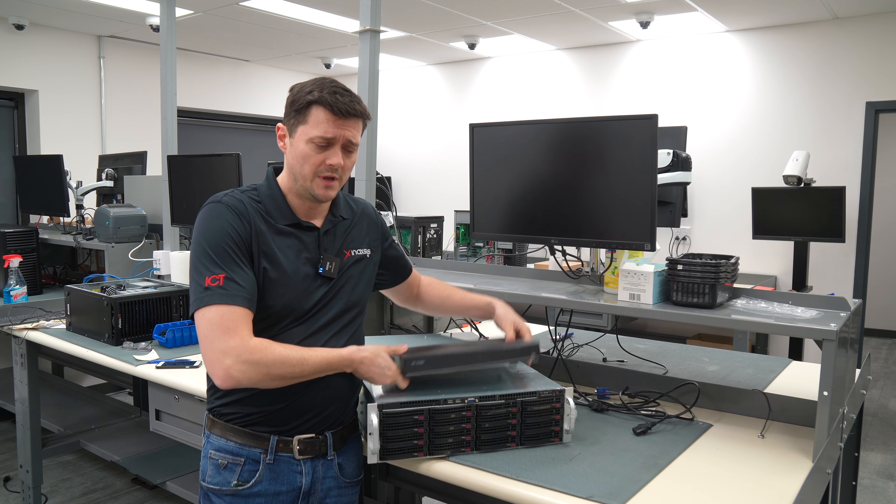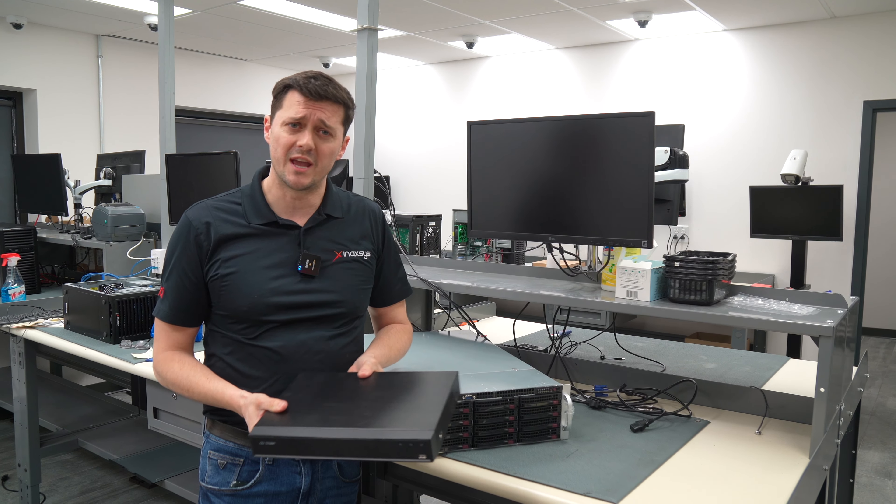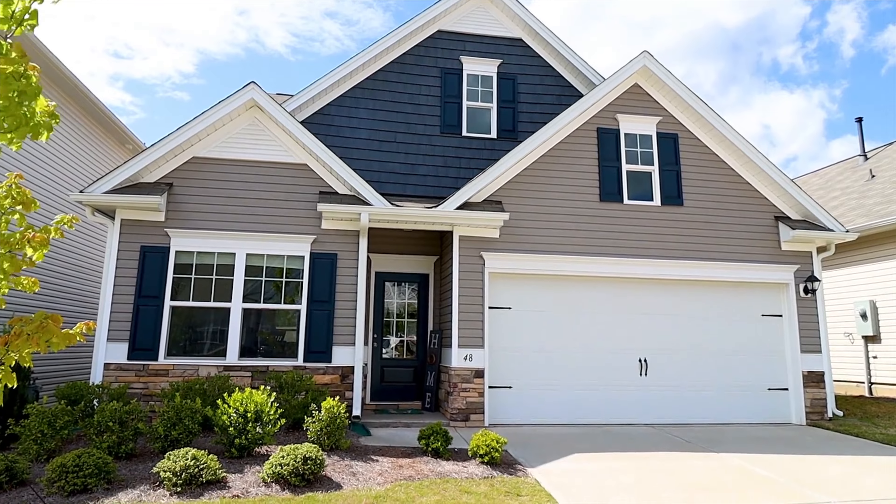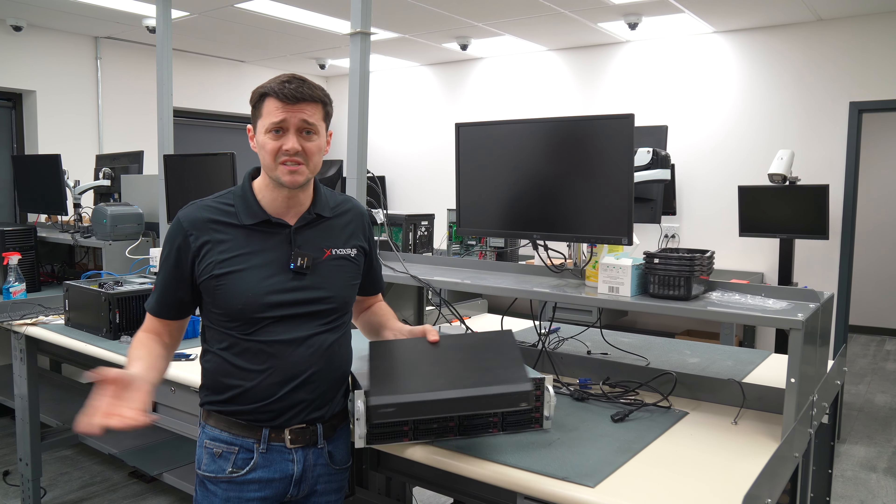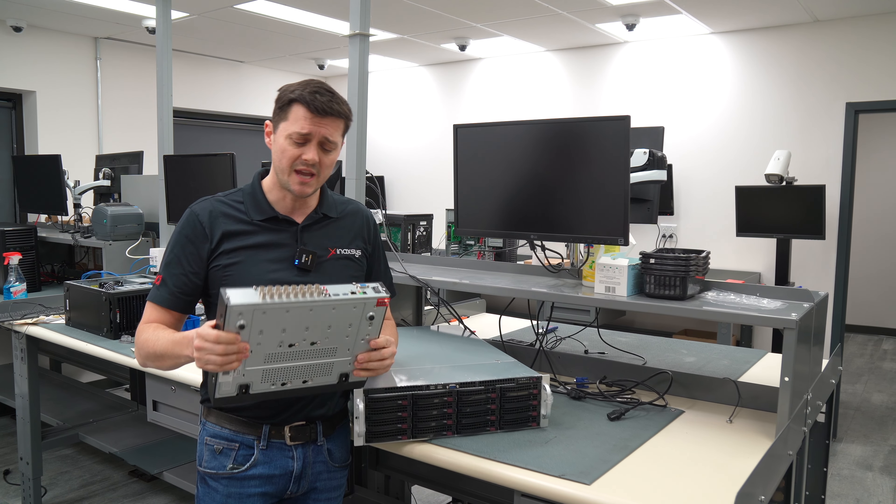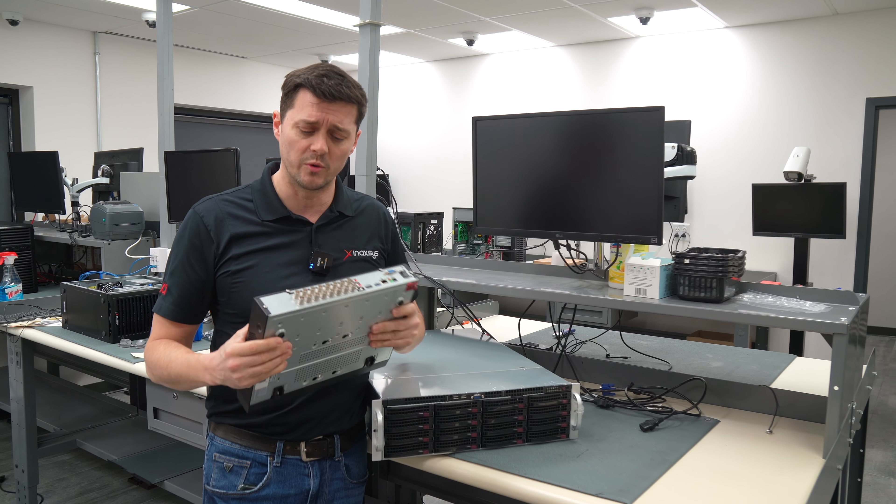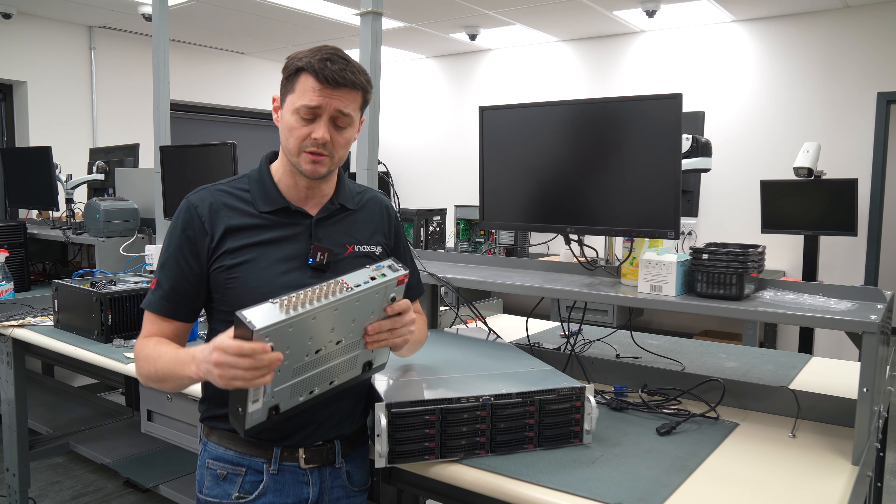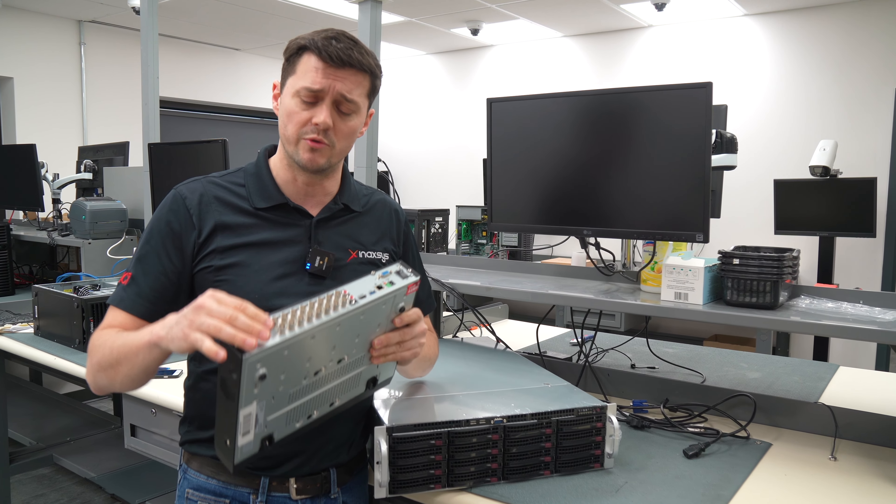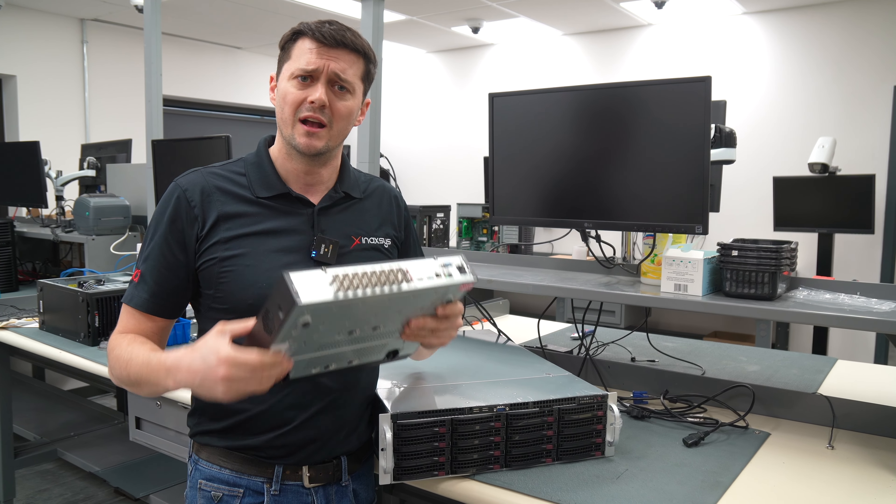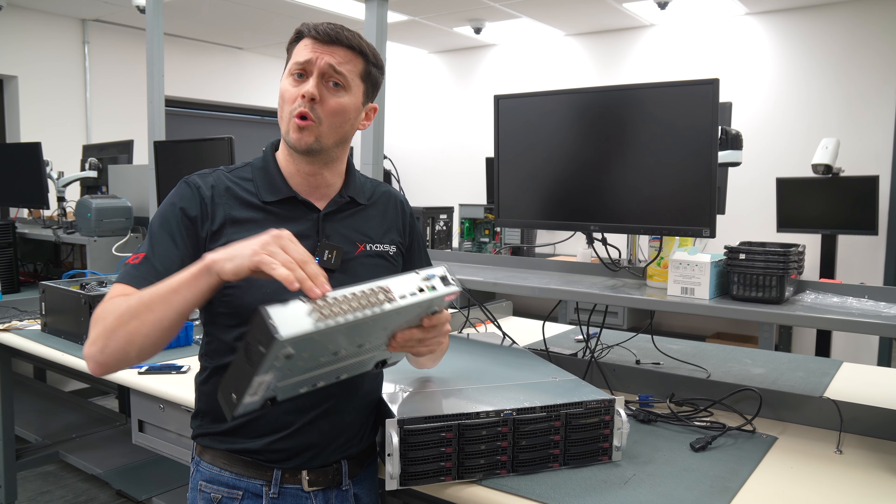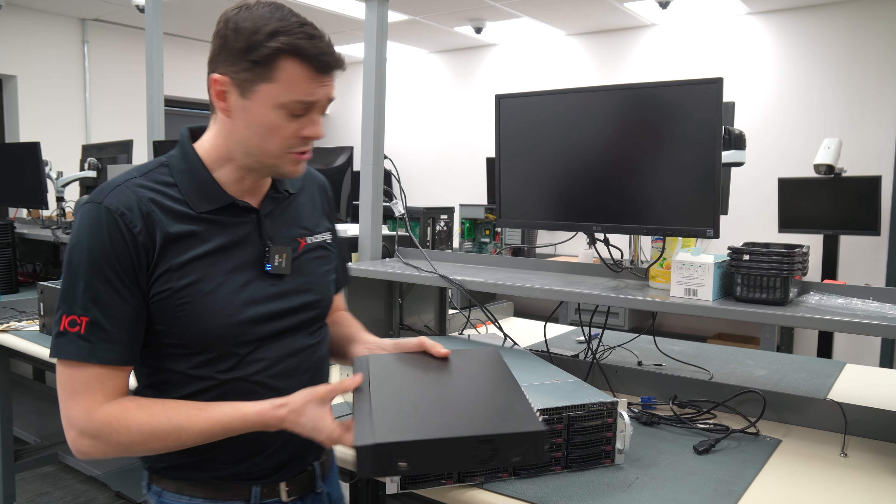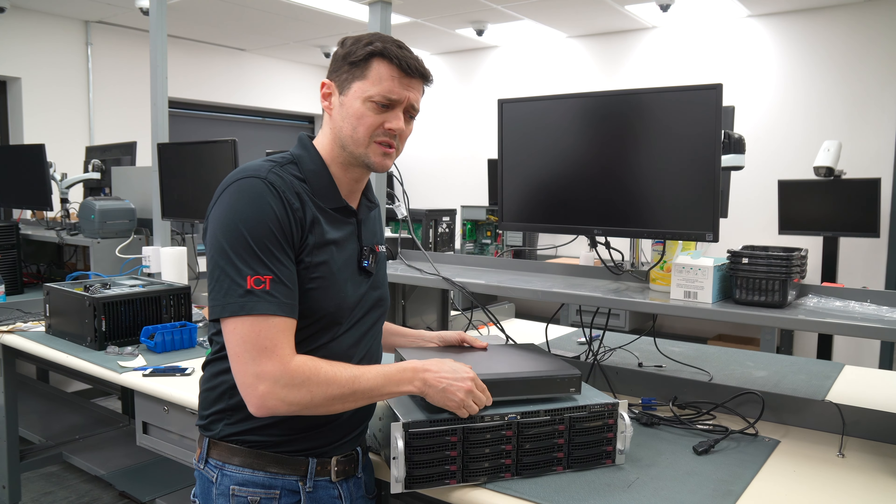For example, are we looking to do a smaller application, maybe four, eight, 16 cameras, maybe up to 64 cameras? Well, in these cases, for the most part, using an NVR, which is a closed box solution, or an HD DVR like this one, where you can record the individual channels, either with BNCs or with a switch, is usually good for smaller applications.